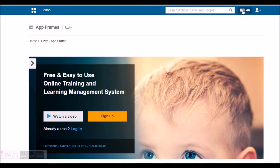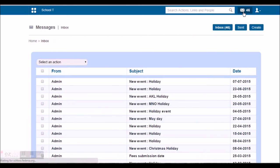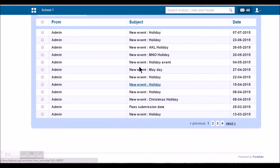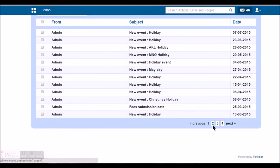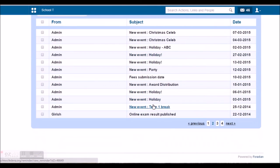The student can also view the messages using this option. Here he can view the automatic triggered messages or the messages that are manually sent. For example, the events that are created.